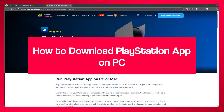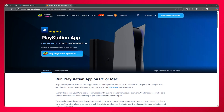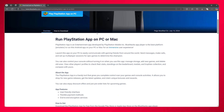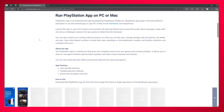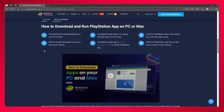How to download PlayStation app on PC — full guide. In this video, we're going to be talking about the PlayStation app and how you can run it on your PC in the easiest way.